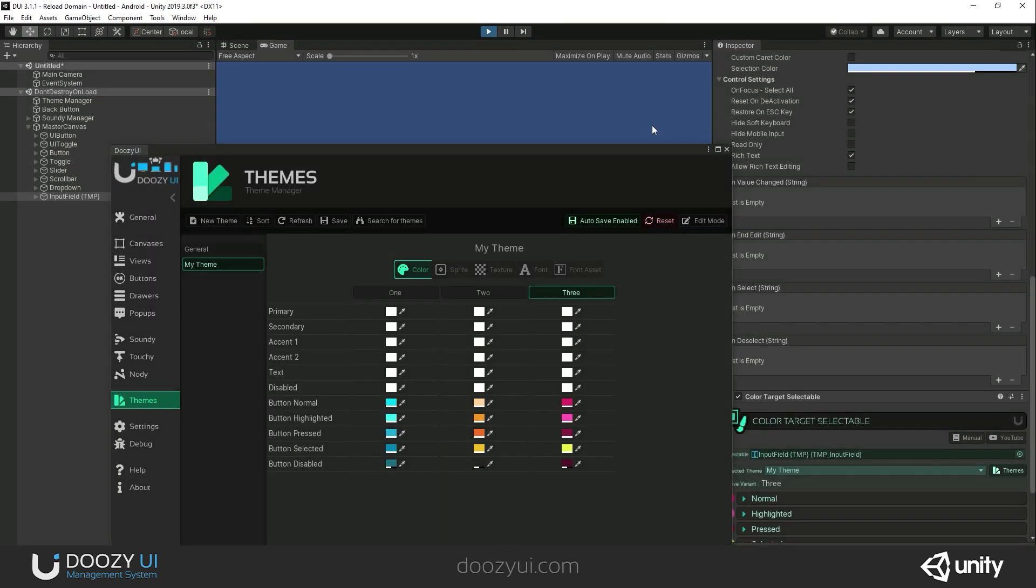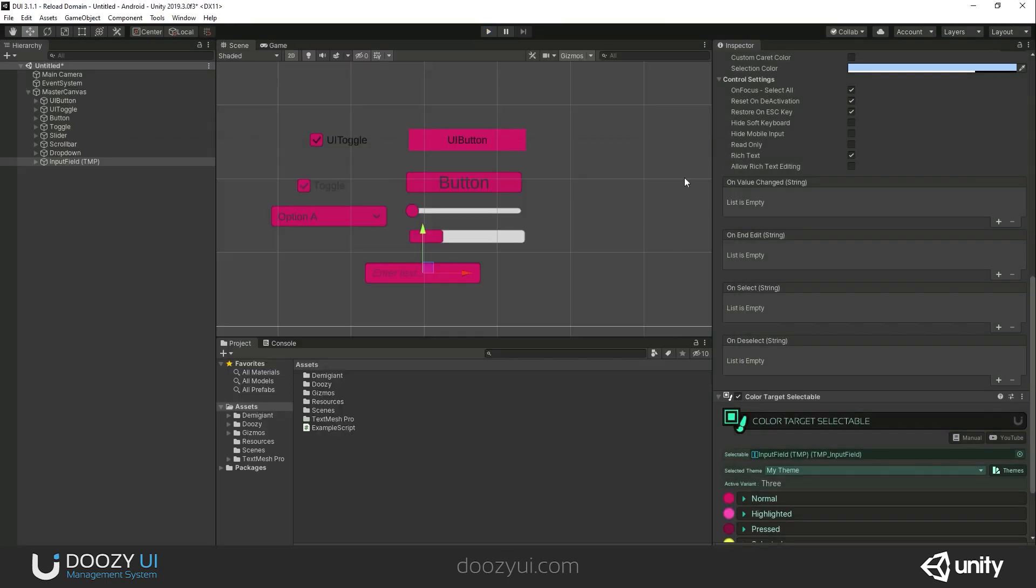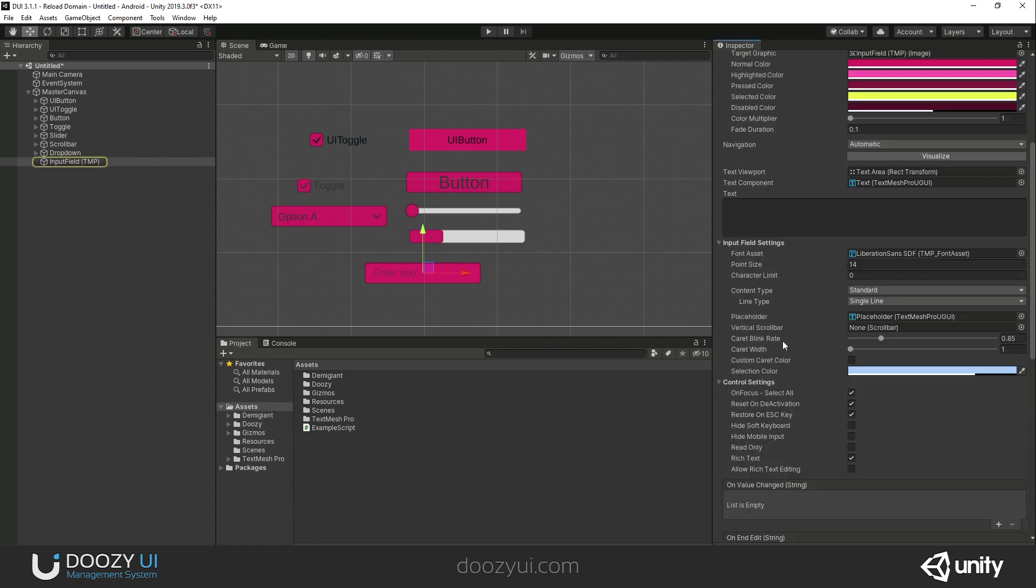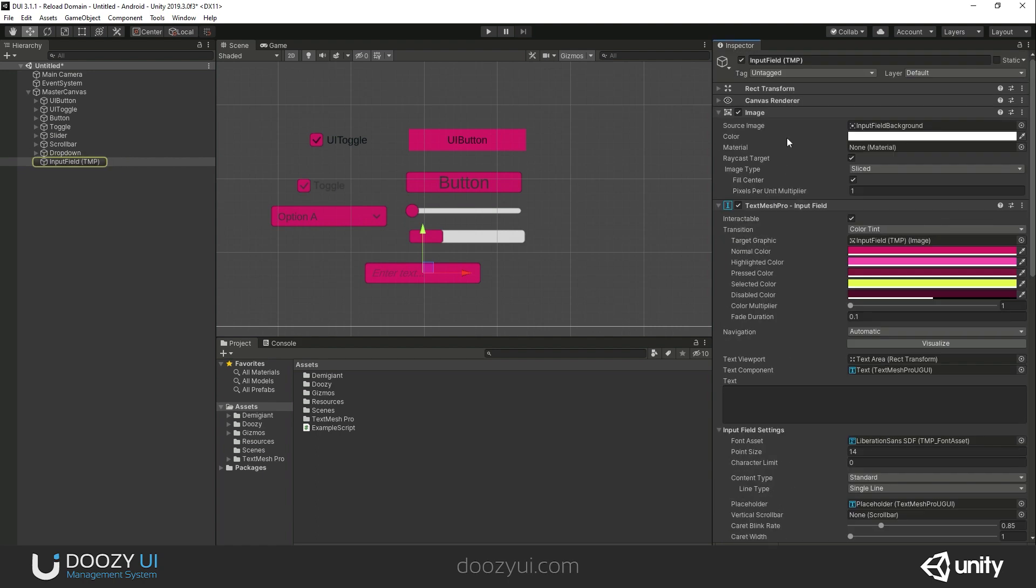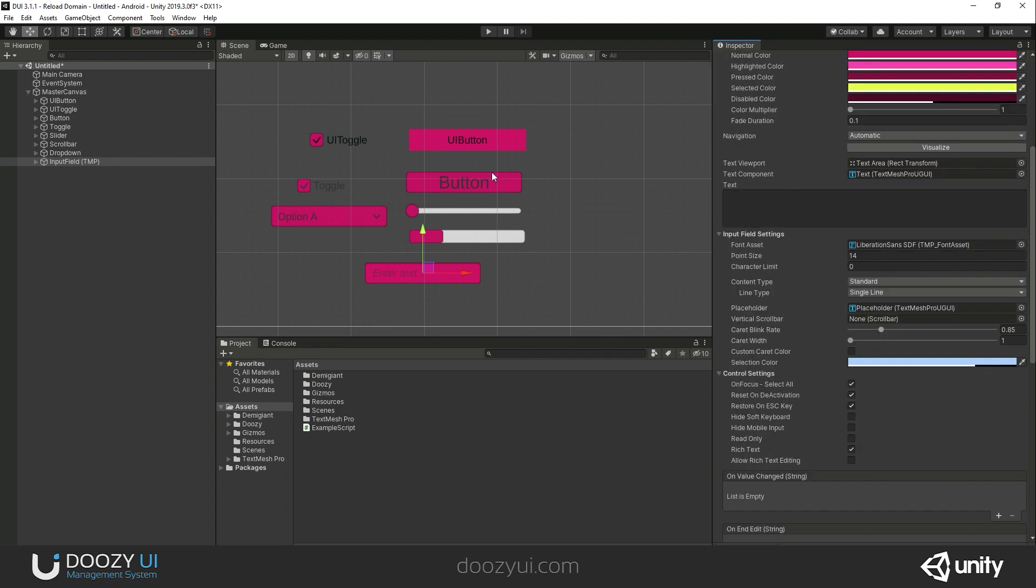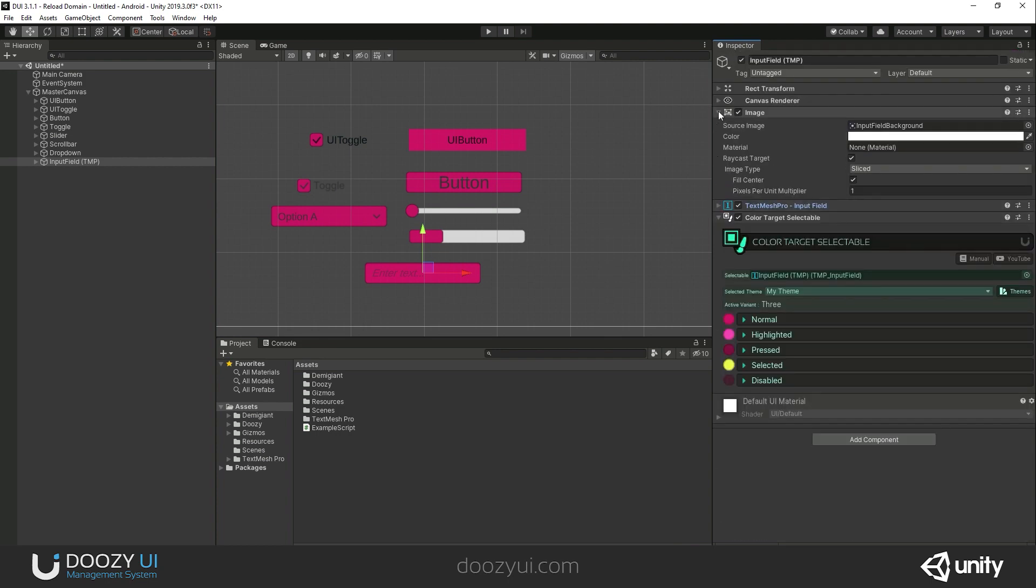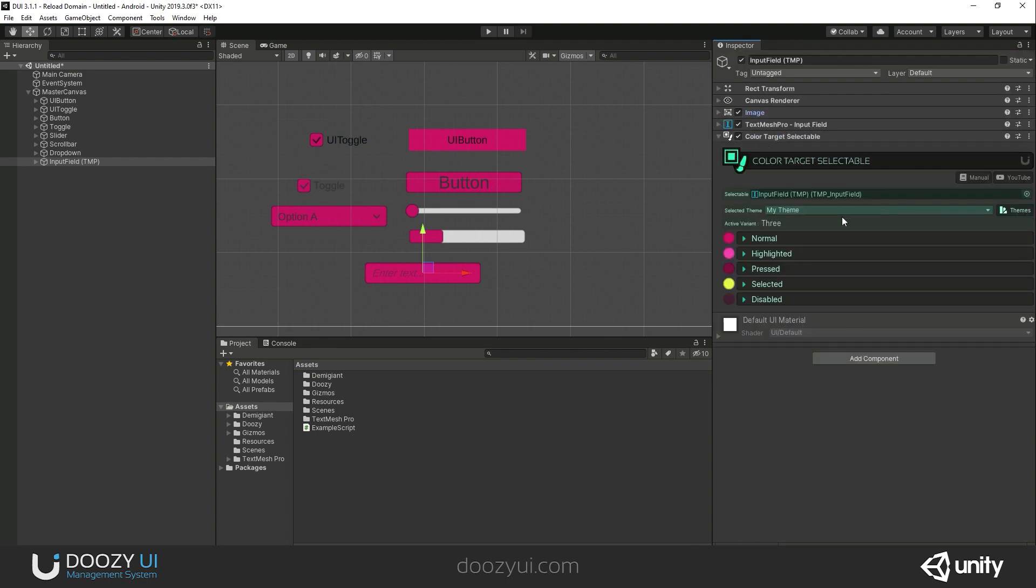This is what the color target selectable component does. It automatically selects the selectable component on the game object you've added it to, and it allows you to change a lot of colors and have different themes. That's it for the color target selectable. Thank you.